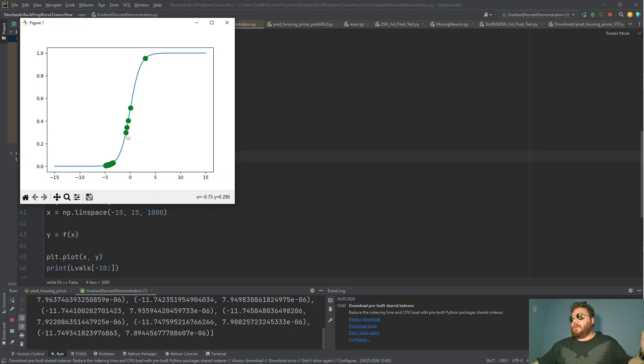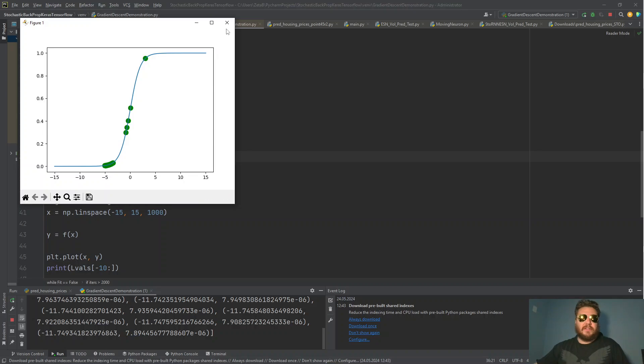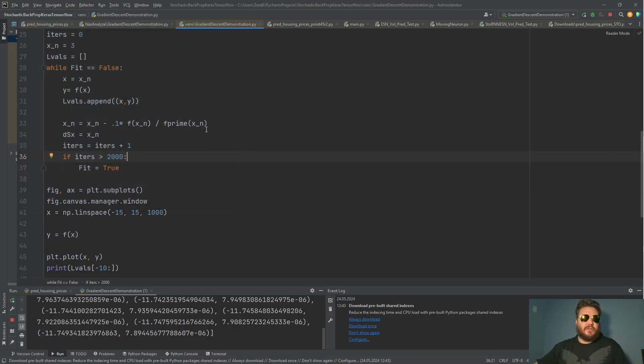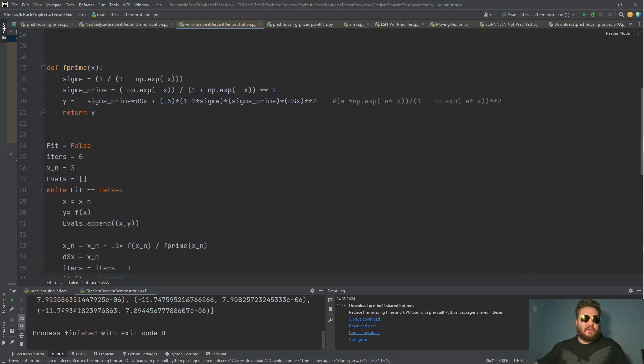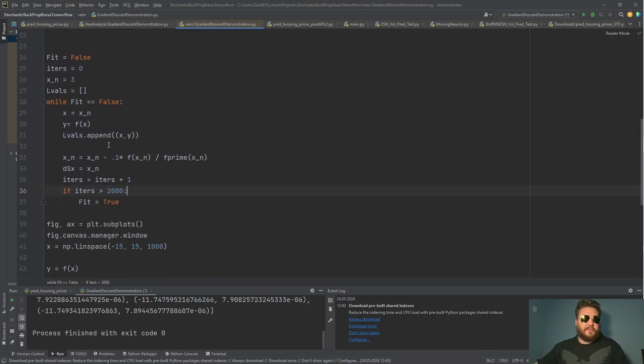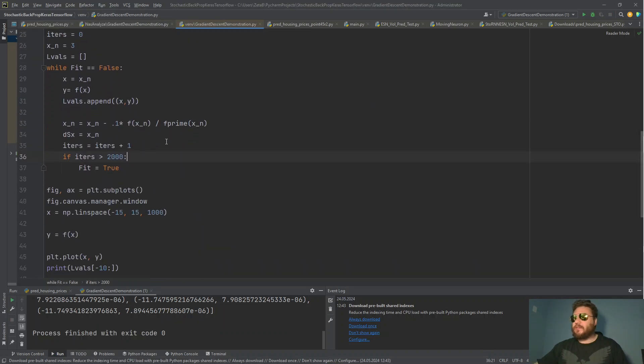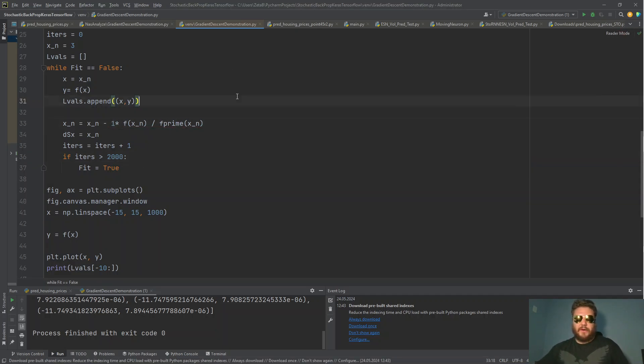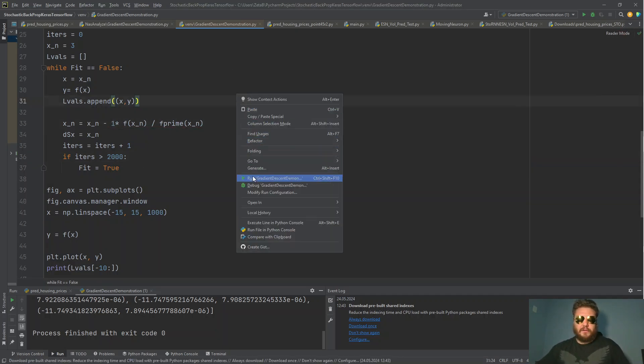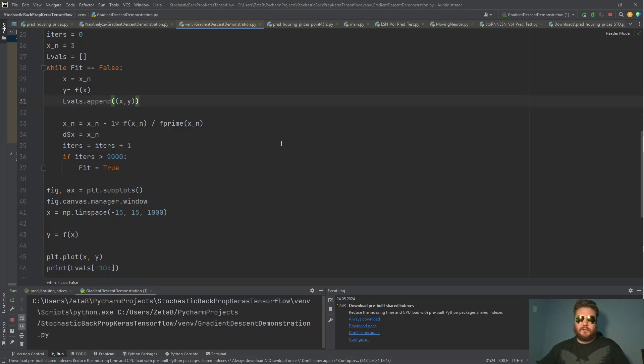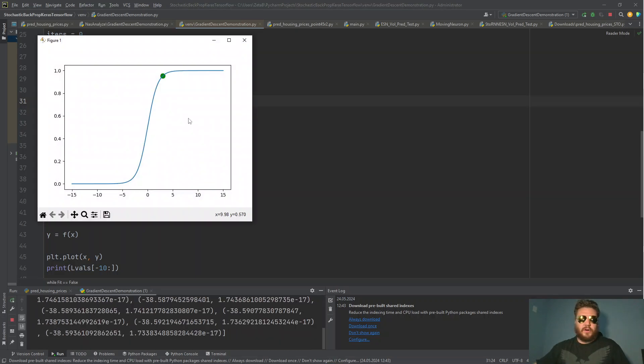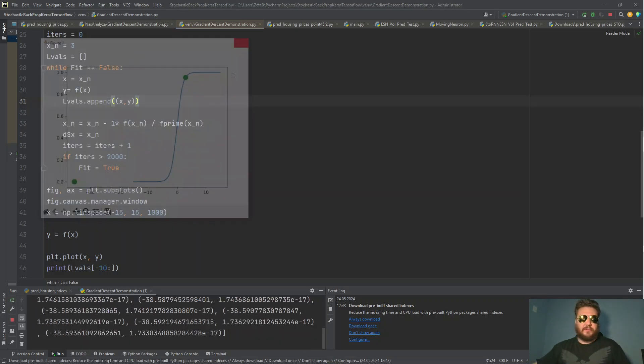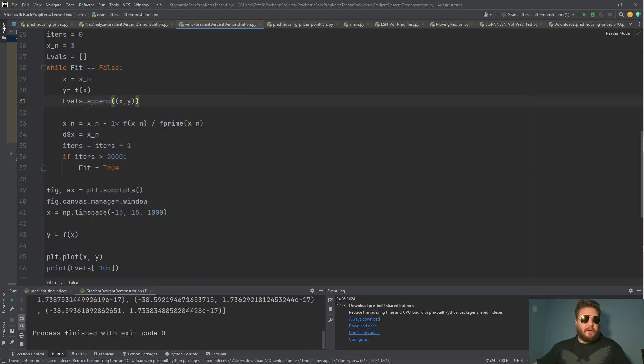Especially since we're doing this kind of iterative process, we get a lot of chaotic behavior, right? So there's definitely times when this fails. Like if the learning rate is one, let's put the learning rate as one. You're going to see that doesn't really work at all. That's stupid.